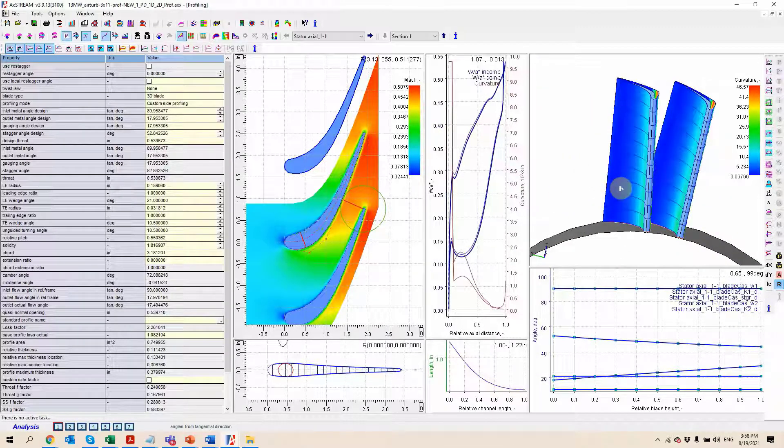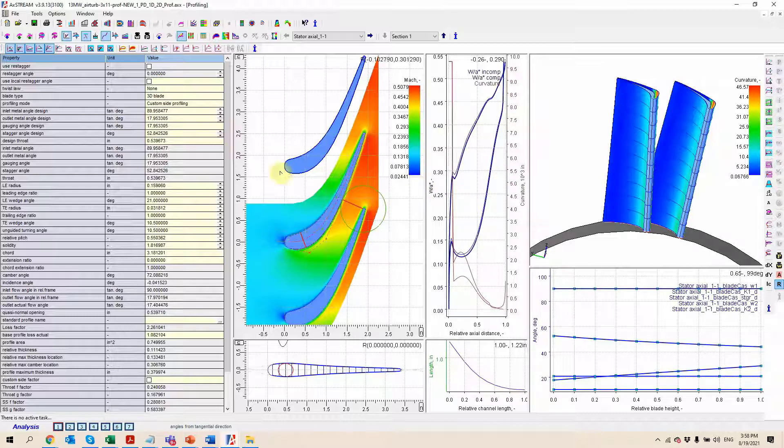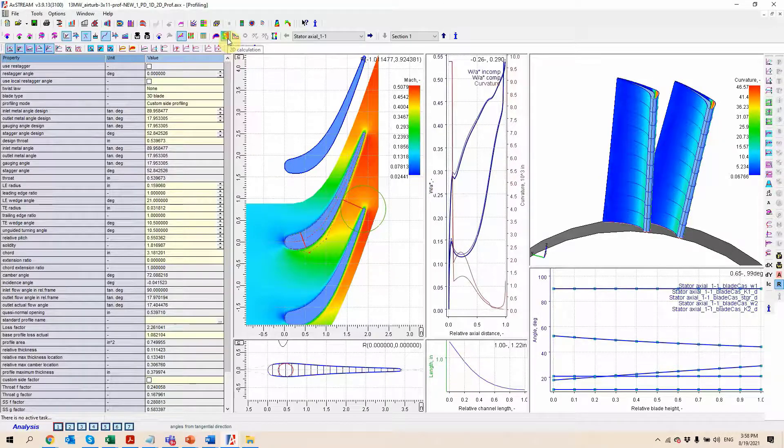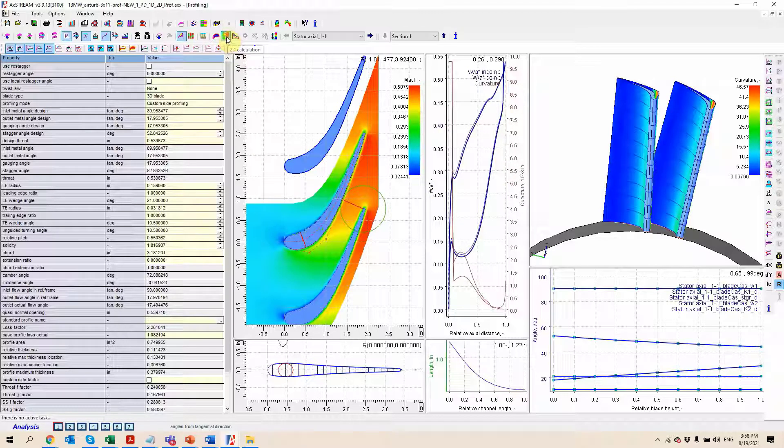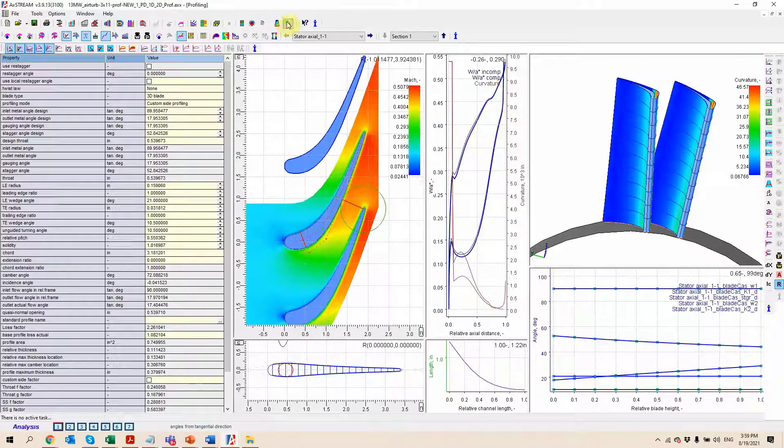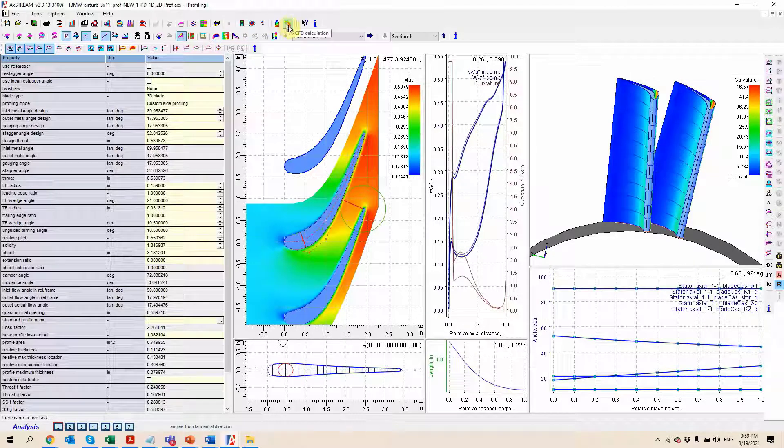If we want to go further than just a potential flow solver here, we can run a 2D CFD by using this button, or we can even go to the full 3D CFD by clicking on this icon right here.